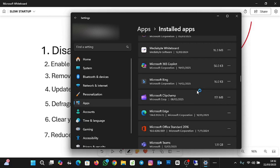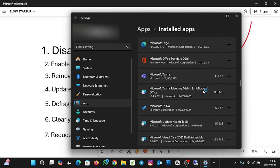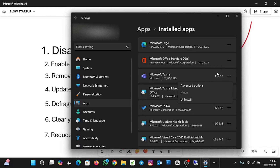We also have applications we've installed on our PCs that we don't use often — they're taking up space and slowing down our system. To uninstall a particular application, for example Microsoft Themes, click on the three dots and then click Uninstall. That is basically how to handle bloatware and unused applications.